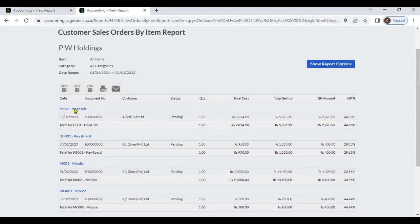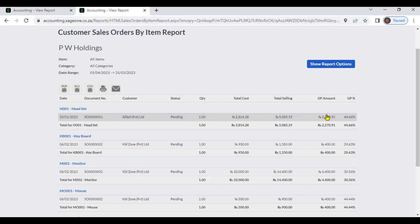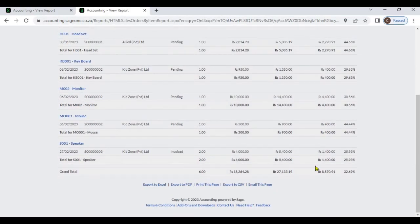You can view item name, sales order date, sales order number, customer name, status of the sales order, quantity, total cost, total selling price, GP amount and GP percentage. You can view brand total.